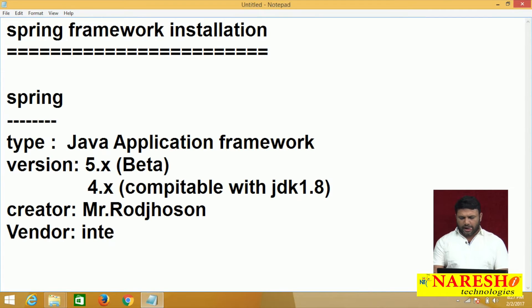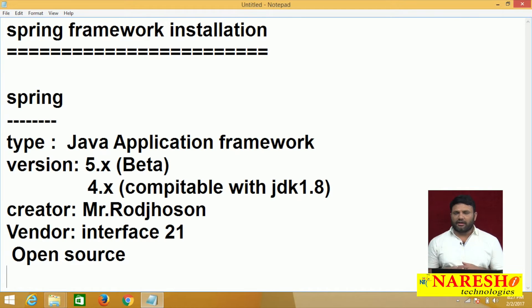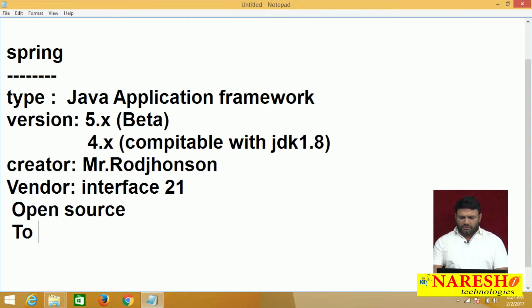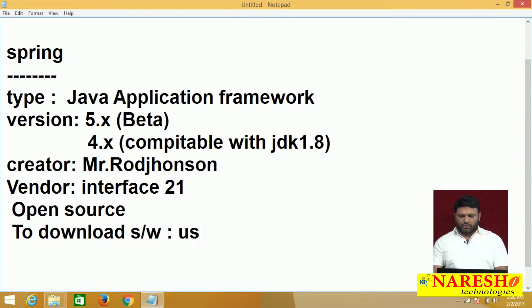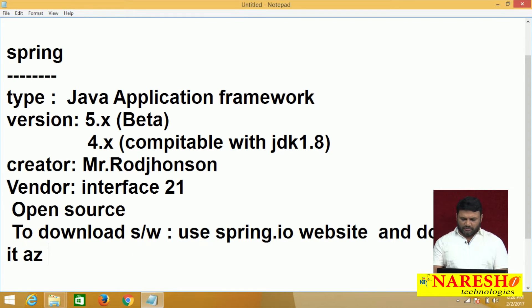The vendor is Interface 21 and it is open source. That means when you install Spring Framework in your system, not only is it free, but you will also get the source code — you can see lots of dot-java files that were used to create the Spring Framework. To download the software, use the spring.io website and download it as a single zip file.